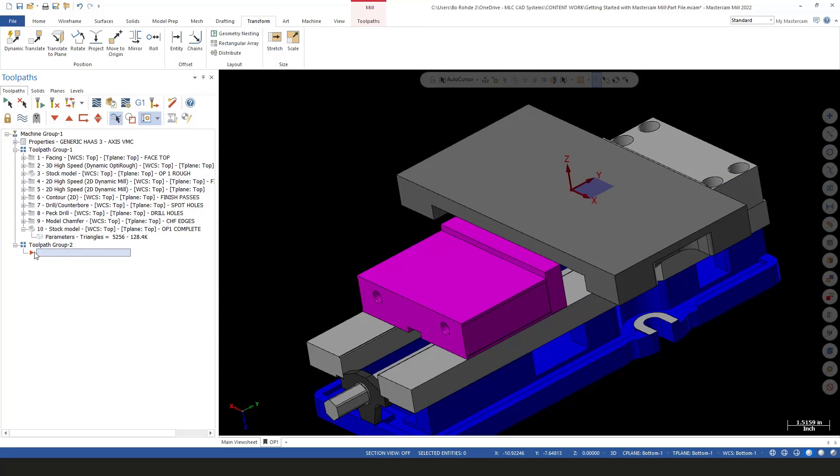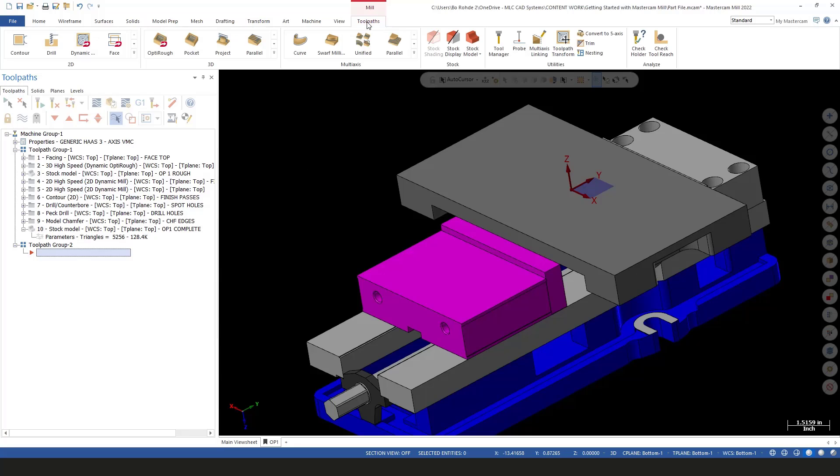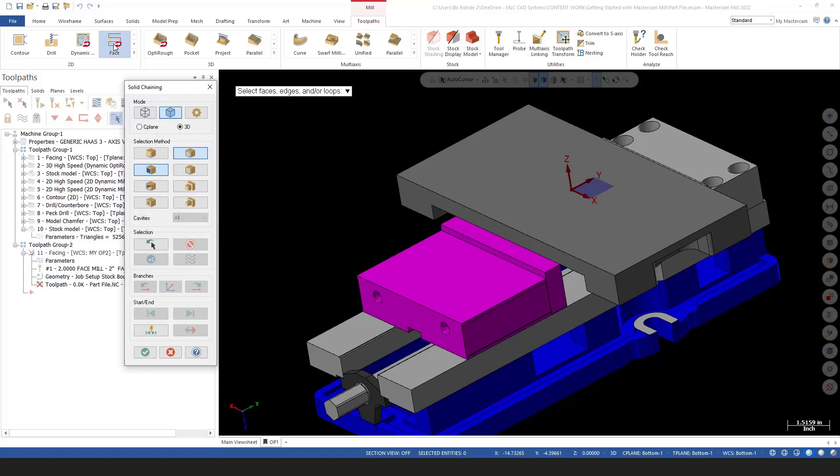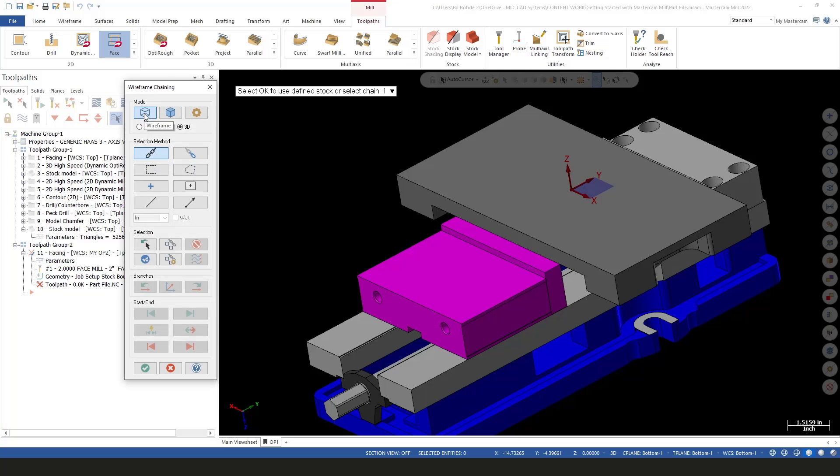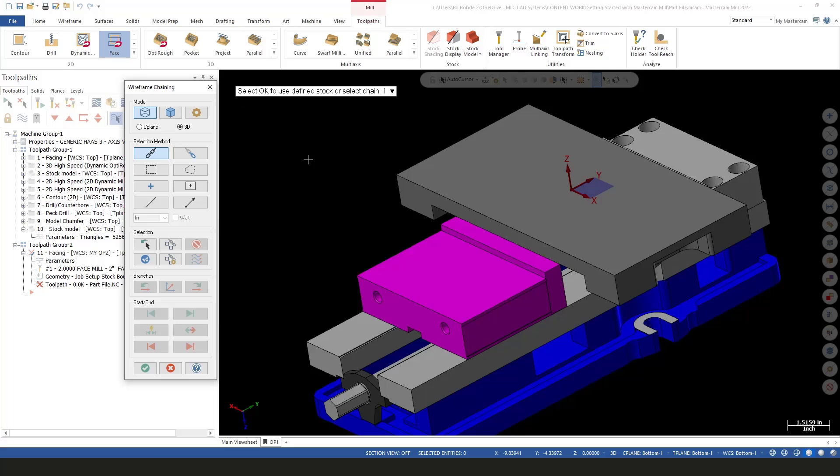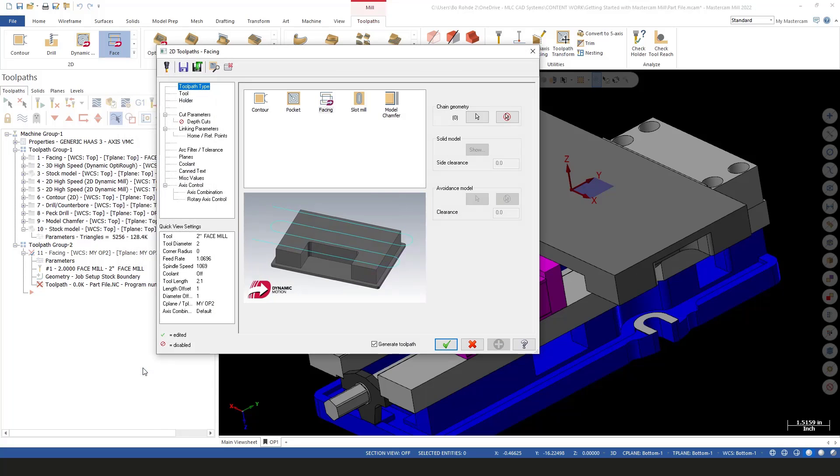I'm going to do a different toolpath this time—just a standard zigzag toolpath for facing the material off the top of my part. I'll go to my toolpaths, then to facing. For my wireframe, I'm going to select it and say okay to use the defined stock, which is the defined stock we created in the first series.